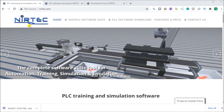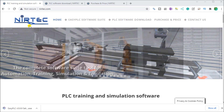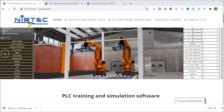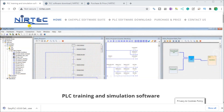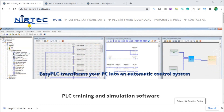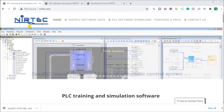Hi everyone. Today we will be installing our EasyPLC software. The EasyPLC software suite is a complete PLC, HMI, and machine simulator software package.